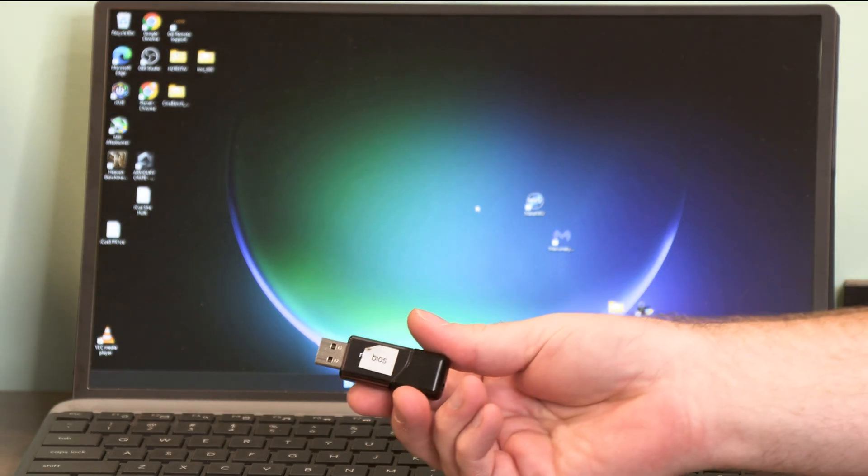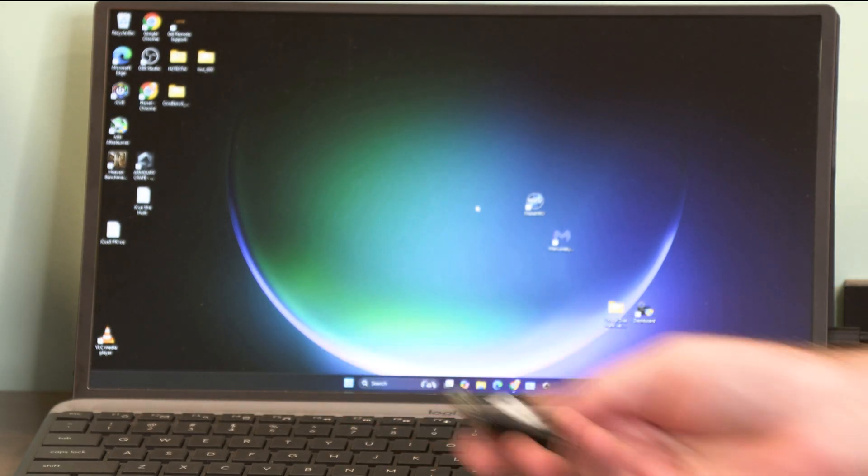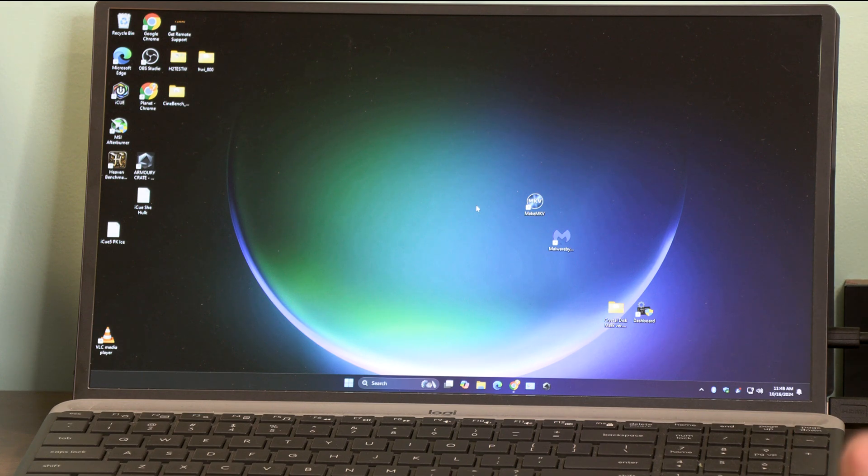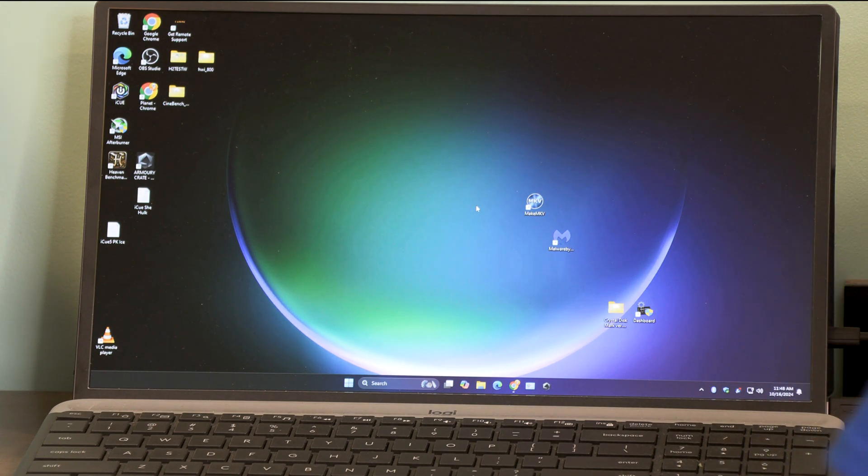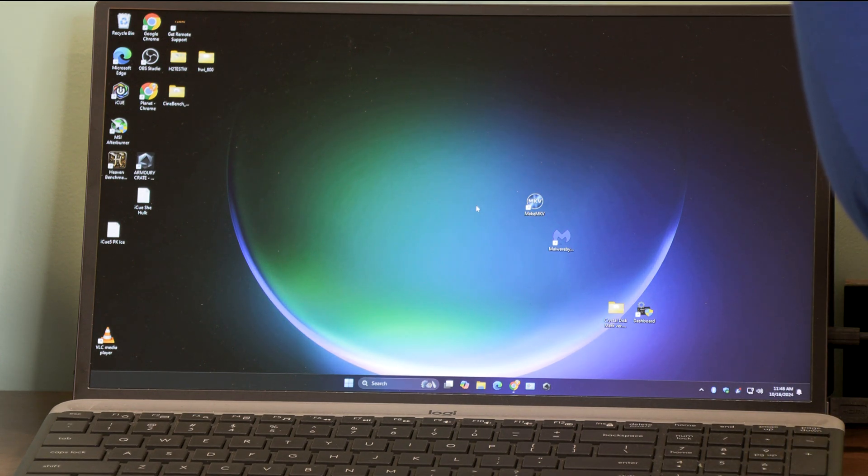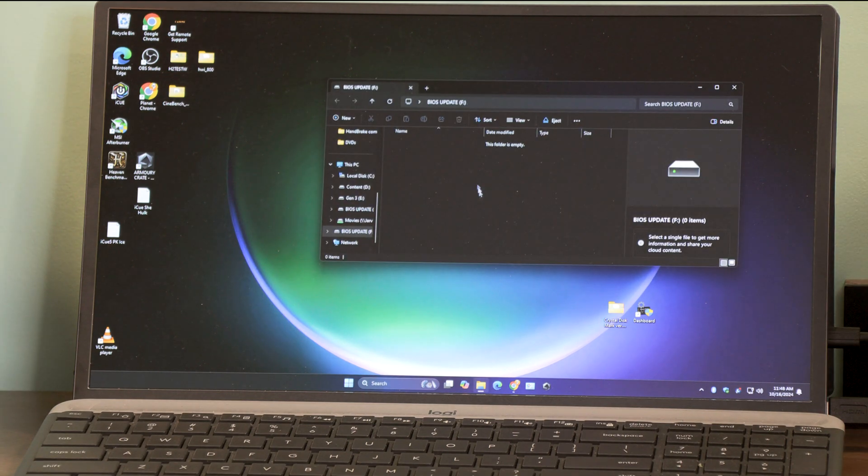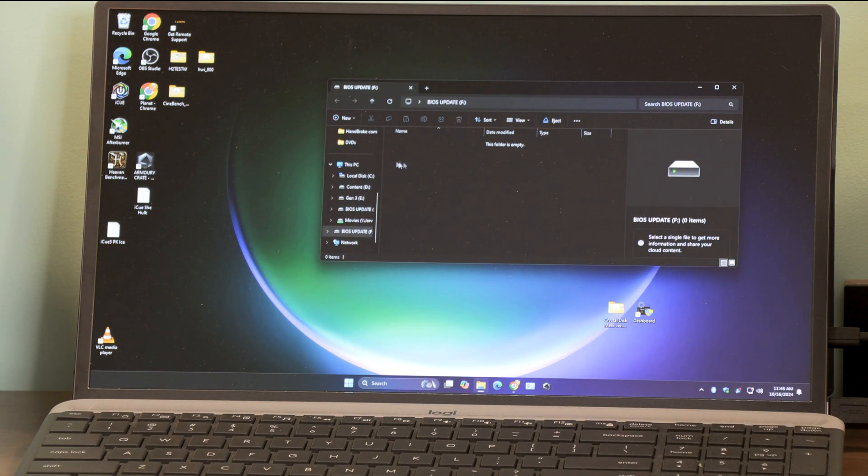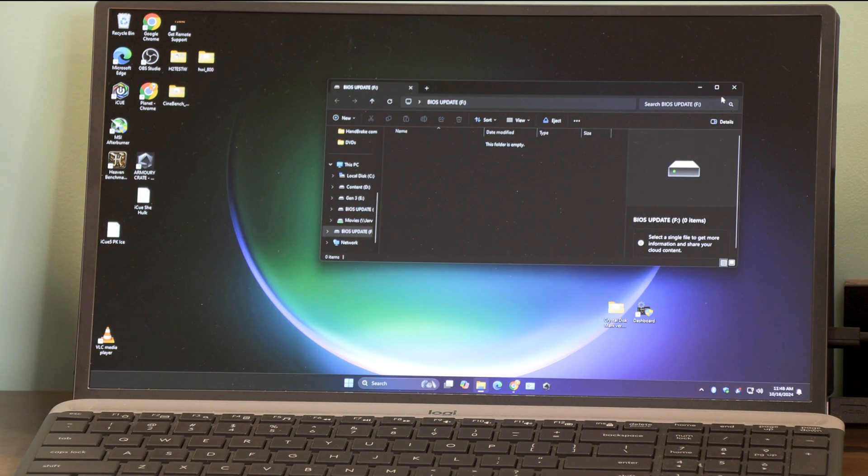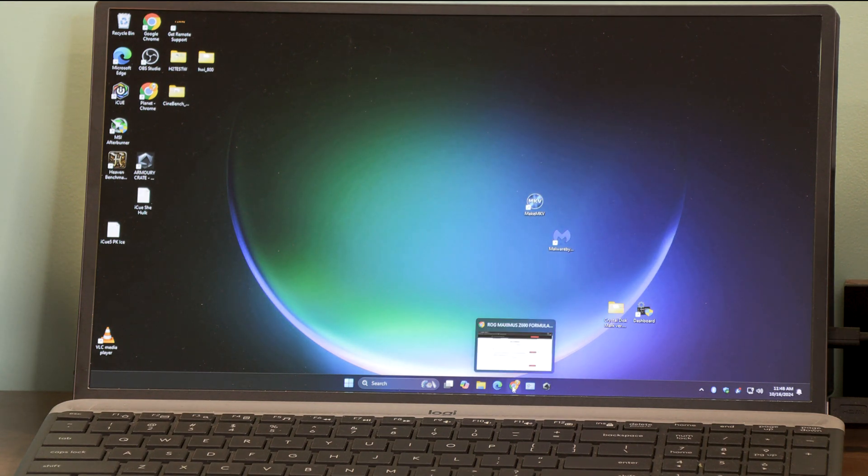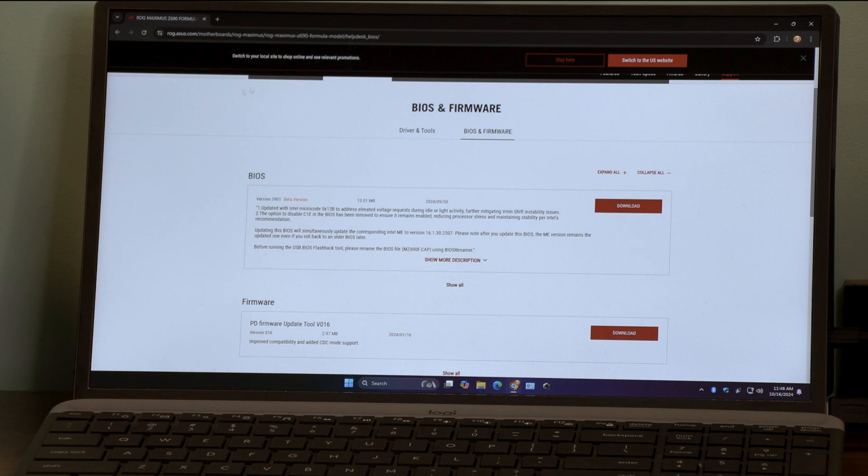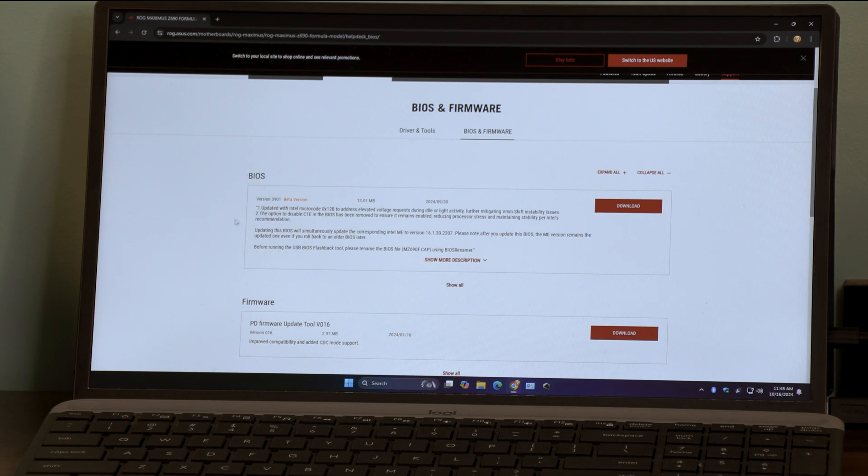Okay, so I have my BIOS thumb drive right here and we're going to go ahead and plug that into the She-Hulk. We're going to make sure we have nothing on it. And we're going to open up our Google Chrome here. Right now I'm on the website for our motherboard.